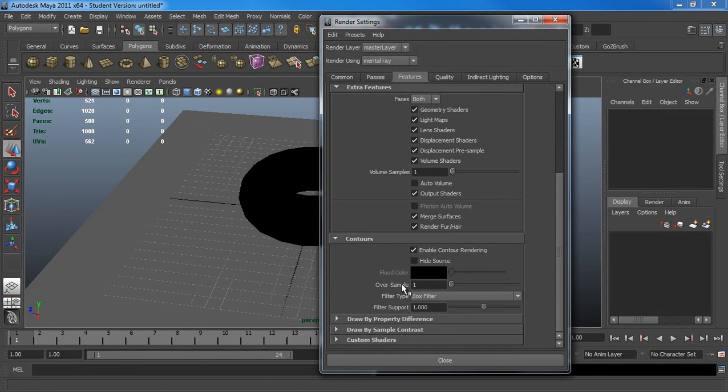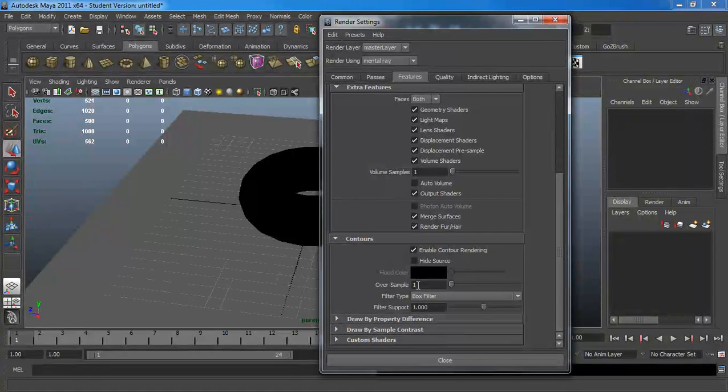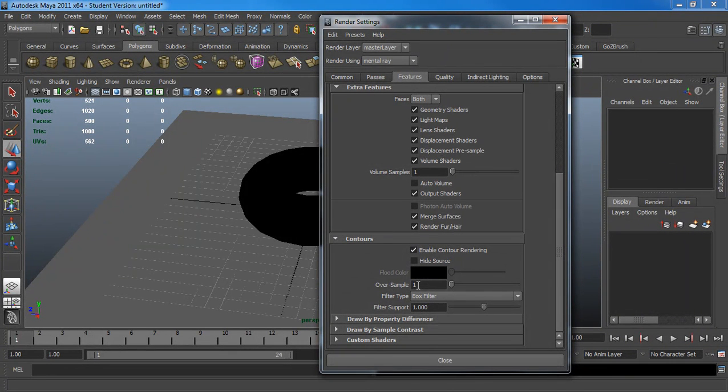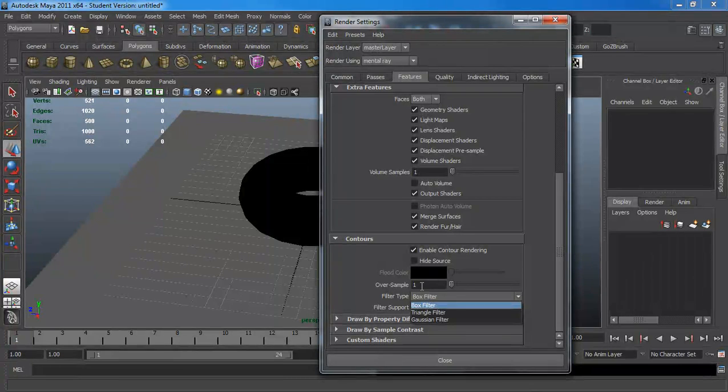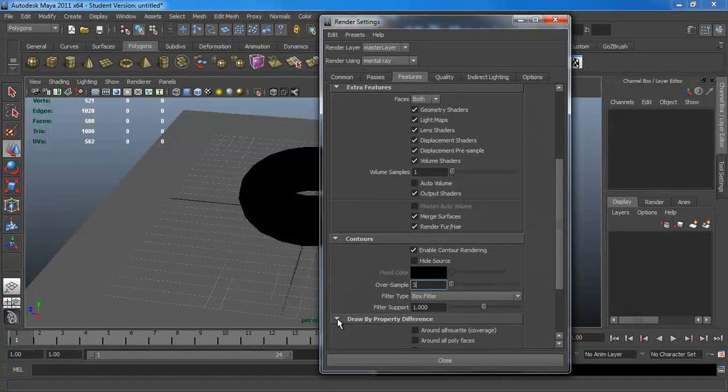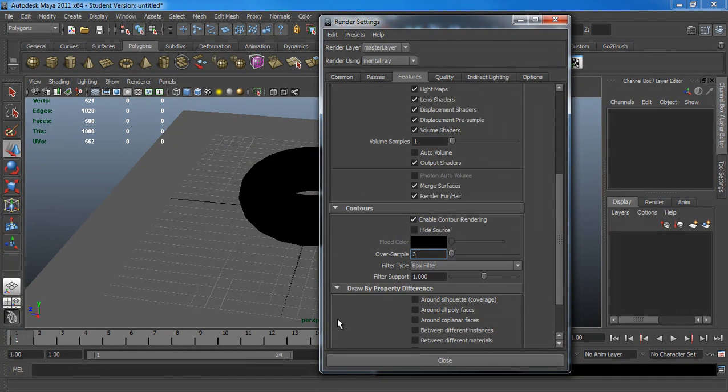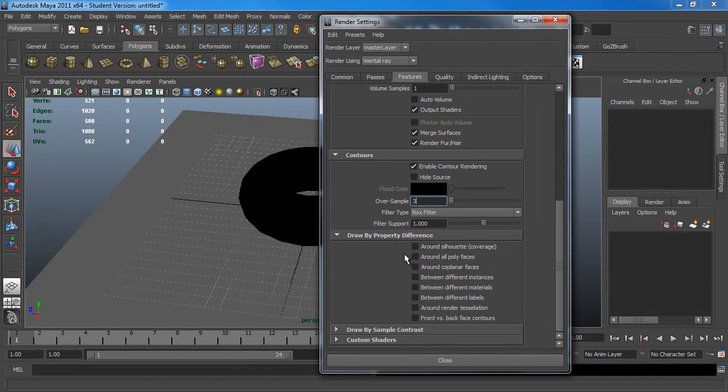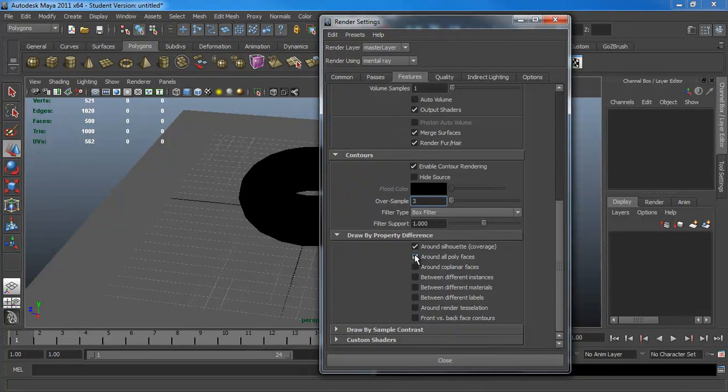Right now, the over-sample is at 1. So, what happens is you're still going to get very pixelated results. So, I'm going to change a different type of filter. And bring up your samples. I'm going to need 3 right now. And you're going to click Drop by Property Difference. And let it do a round silhouette and all round polyphases.